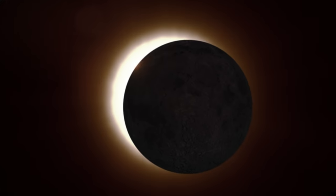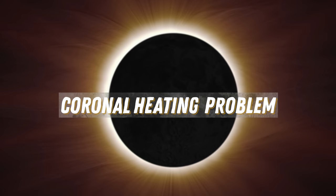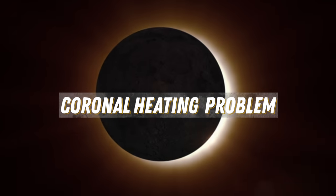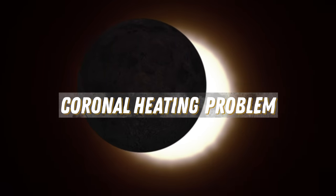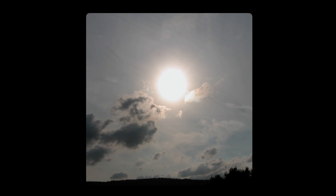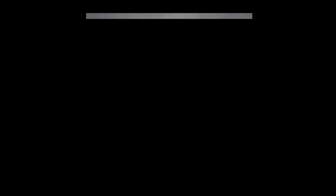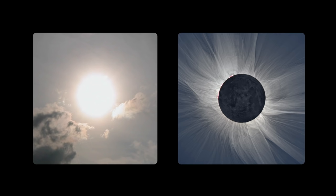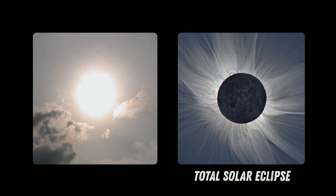Scientists call this the coronal heating problem, and evidence for this was first uncovered during an eclipse in the 1800s. The corona is usually hard to see. It's too dim to be seen next to the sun's bright body, but it can be seen with the naked eye when the moon blocks the sun during a total solar eclipse.